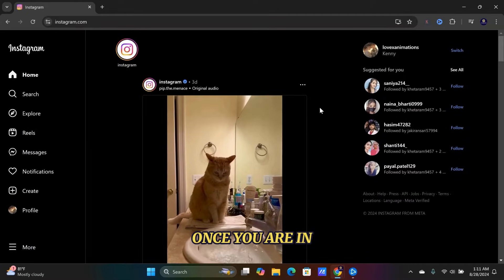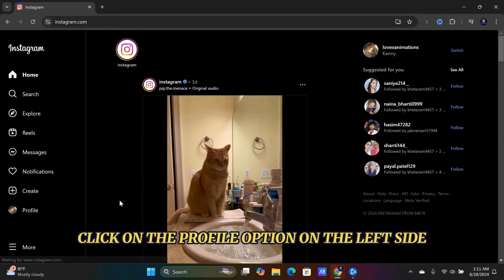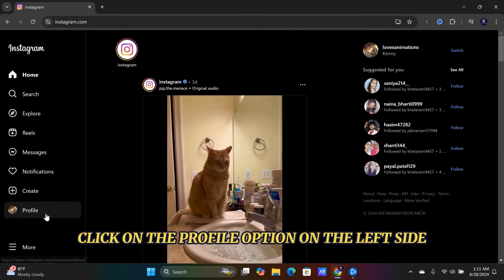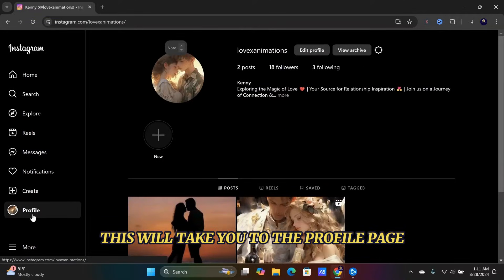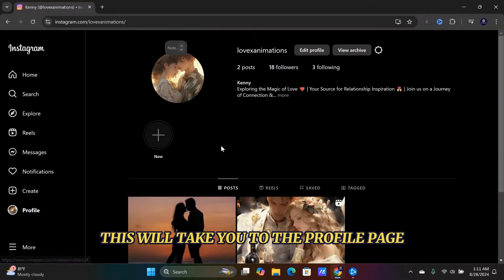Once you are in, click on the Profile option on the left side. This will take you to the Profile page.